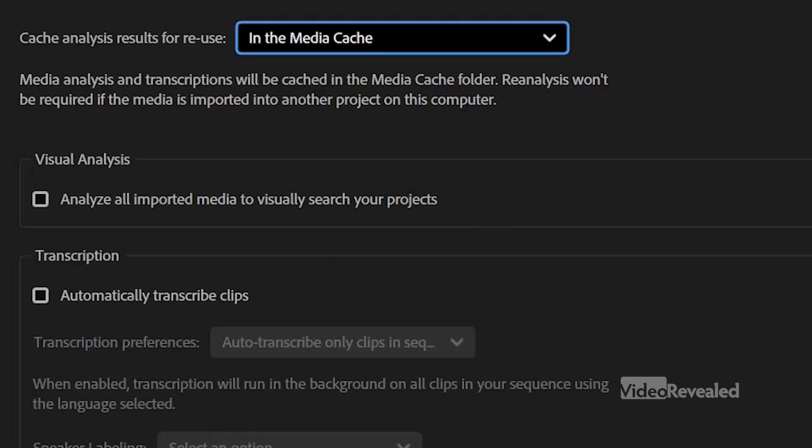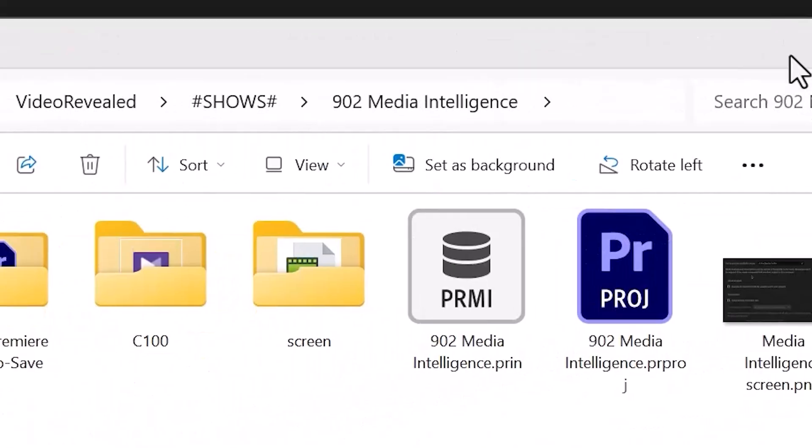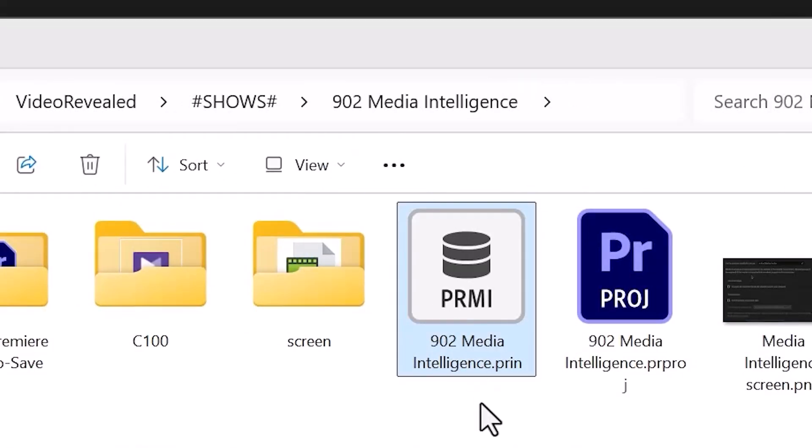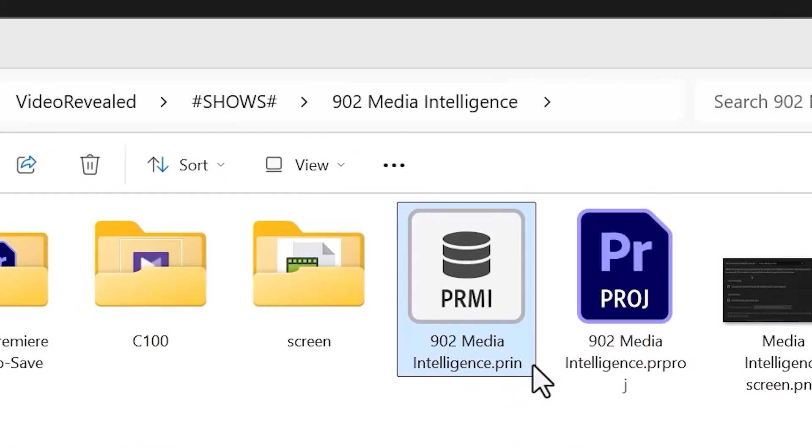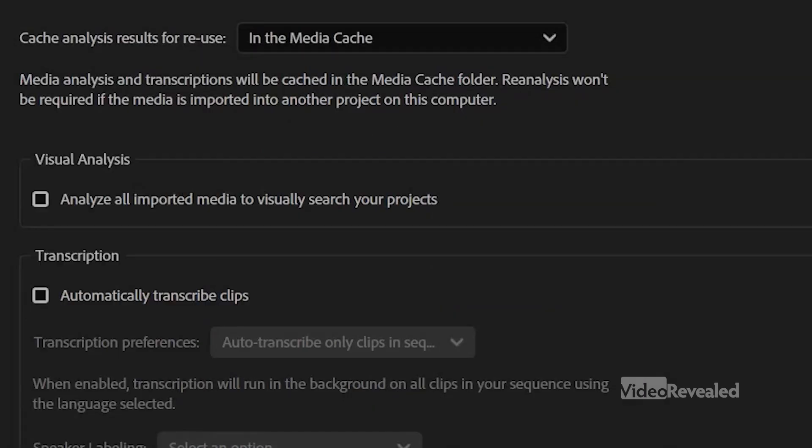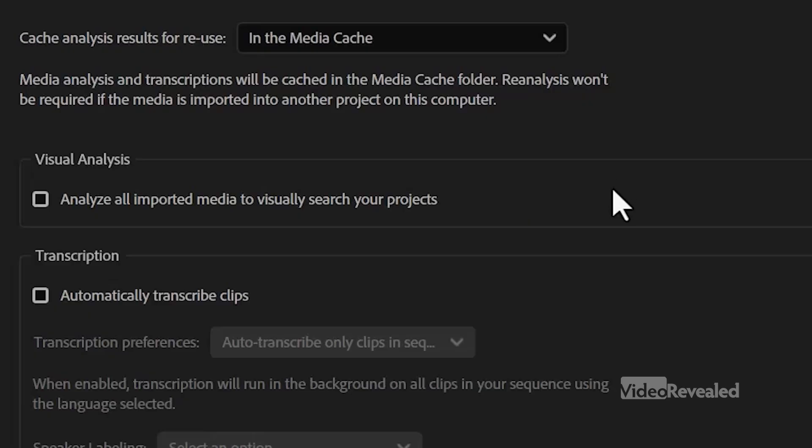But media analysis will be cached, so you won't have to reanalyze clips if you use them in another project. And you can share this. Basically, it's this PRIN file. So if you're working on a server with a group of people, you can have this cached on the server so they won't have to reanalyze the clips. So you can turn this analysis on or off any time you want.